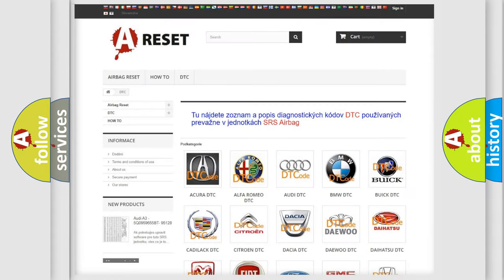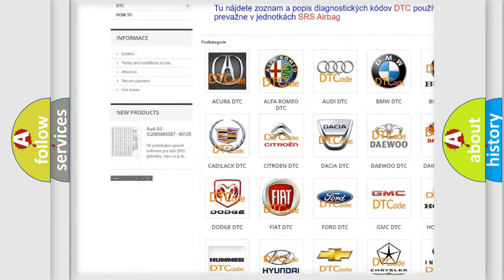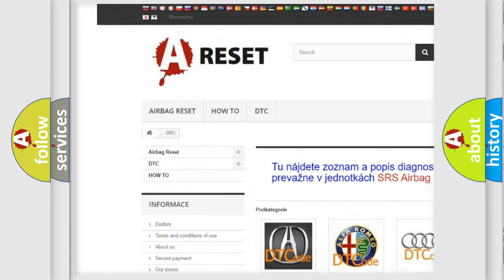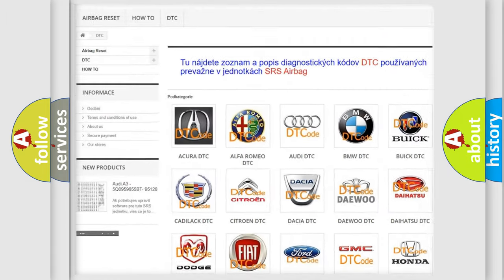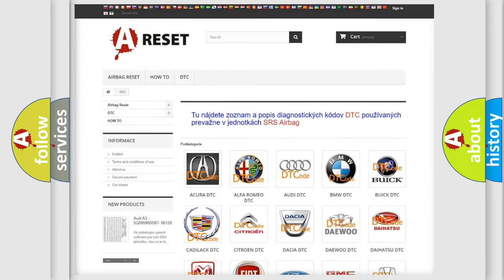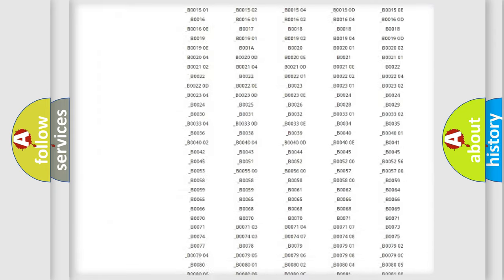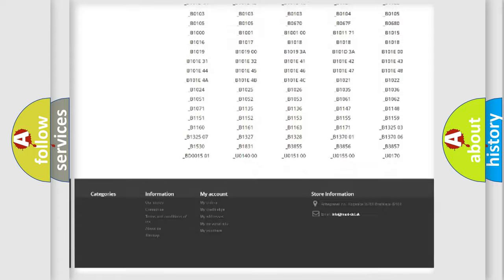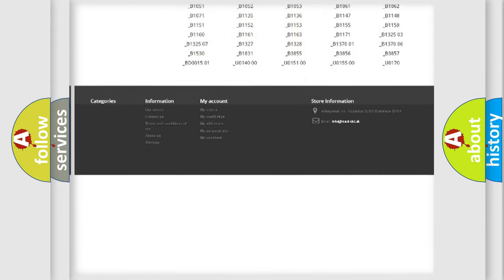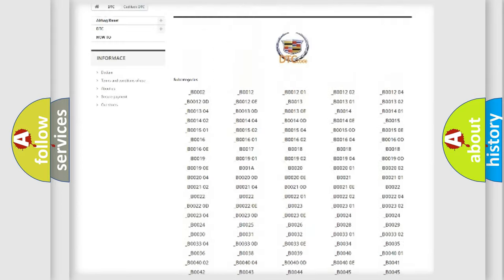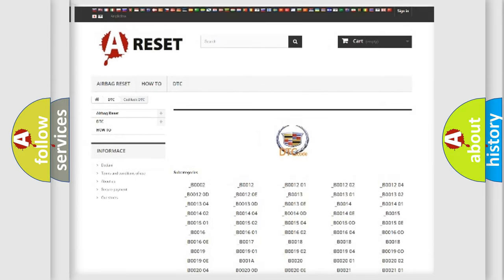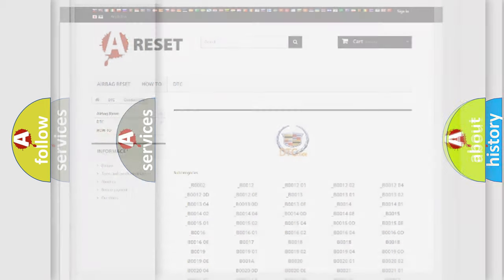Our website airbagreset.sk produces useful videos for you. You do not have to go through the OBD2 protocol anymore to know how to troubleshoot any car breakdown. You will find all the diagnostic codes that can be diagnosed in Cadillac vehicles, and many other useful things.